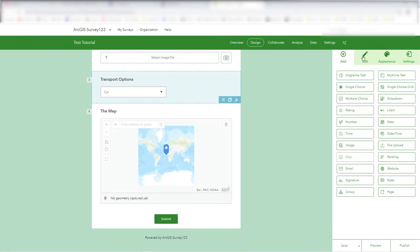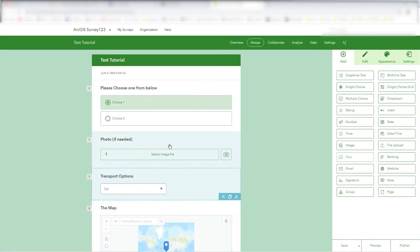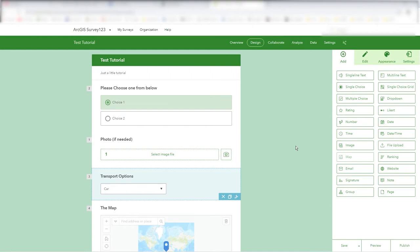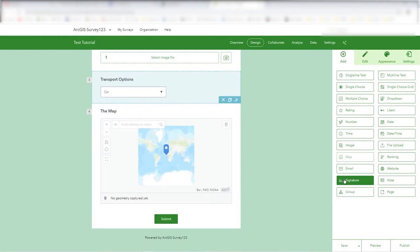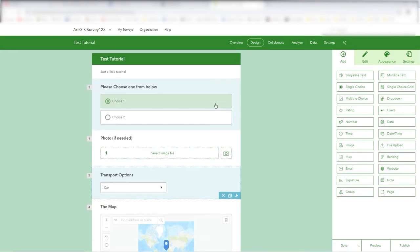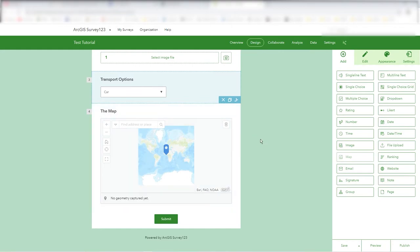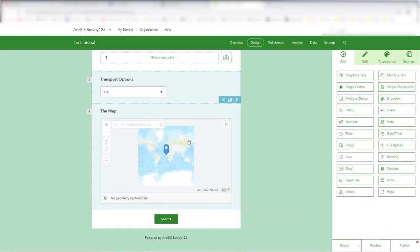Other options in the edit section include things like autocomplete, where you start typing and it fills in automatically, and a signature field, among a few other bits and pieces. That's the simplicity of putting the form together.